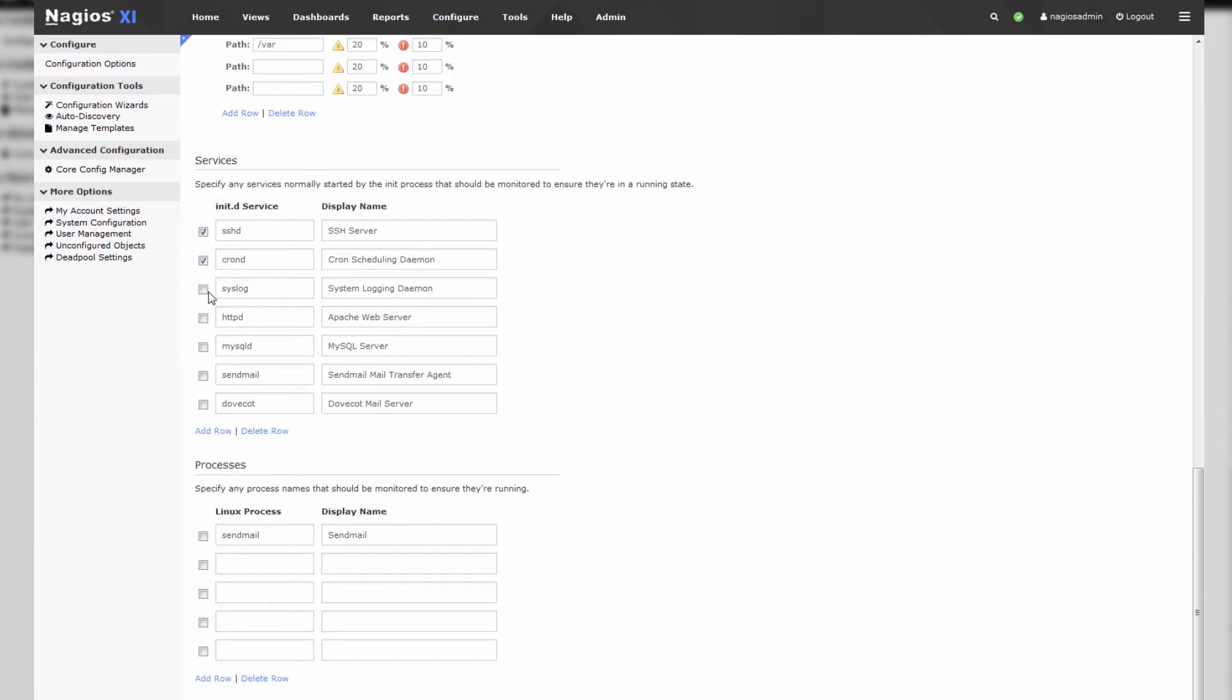Now we can select any services that we'd like to monitor. I'll monitor these services because I know that they're on the box and any processes as well.